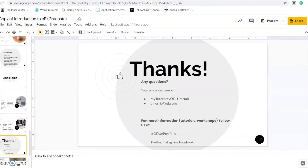I want to thank you for tuning in to this wonderful workshop. Again, if you want to contact me, you can make an appointment through MyTutor or email me at bmorris@odu.edu. For more information on tutorials, workshops, or any events happening in the studio, follow us at ODU ePortfolio on Twitter, Instagram, and Facebook. Thank you!